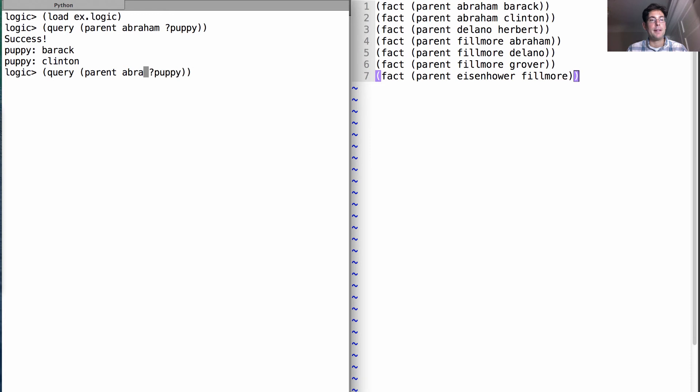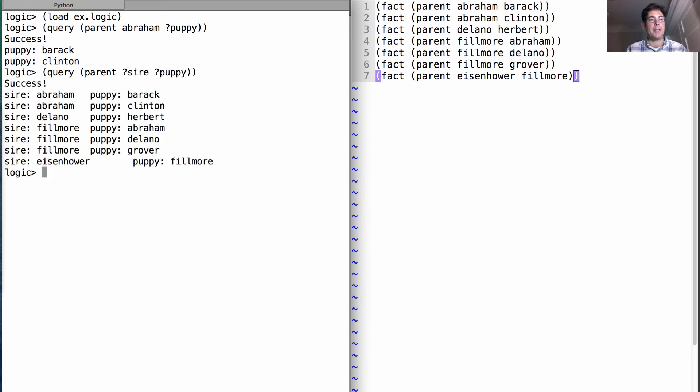And we could even have two variables in the same expression. We could say, who is the sire and who is the pup in every parent relation? And it will say, yes, there is such a way of satisfying this query.